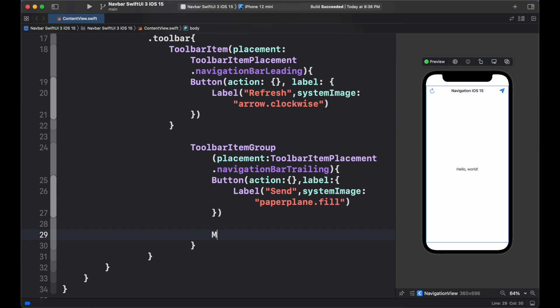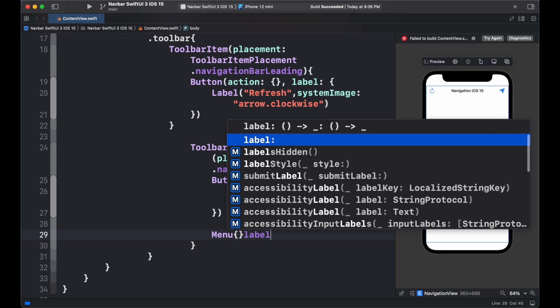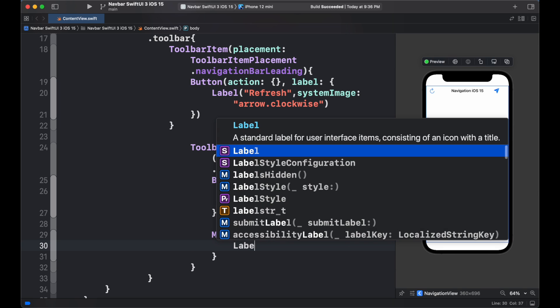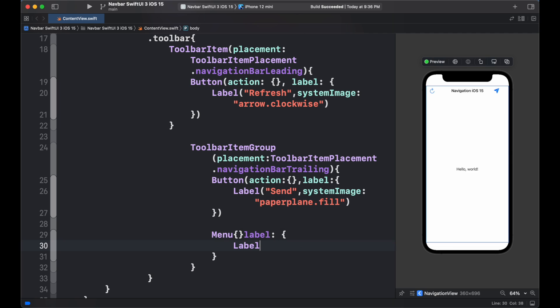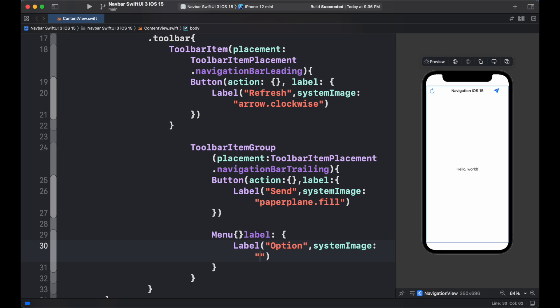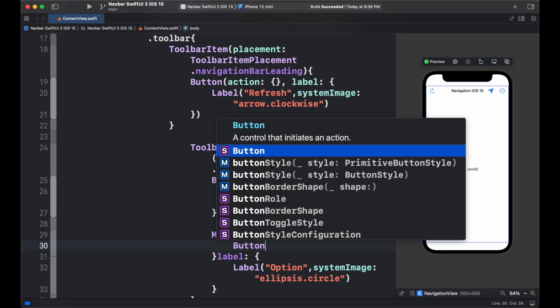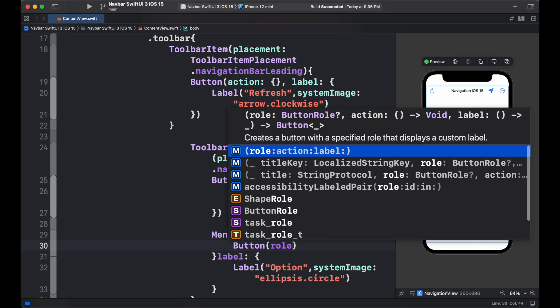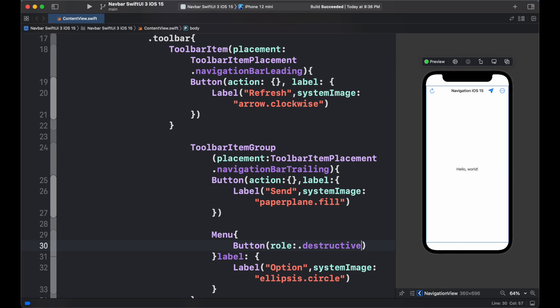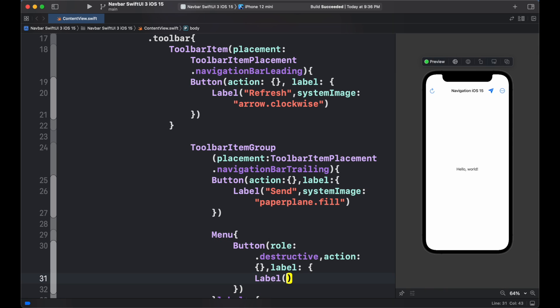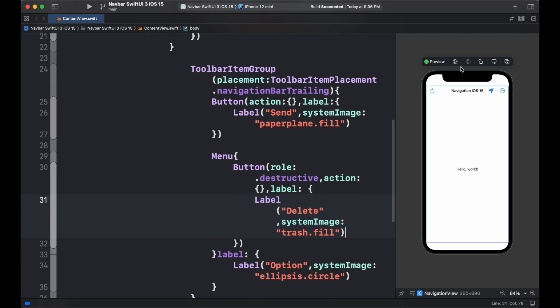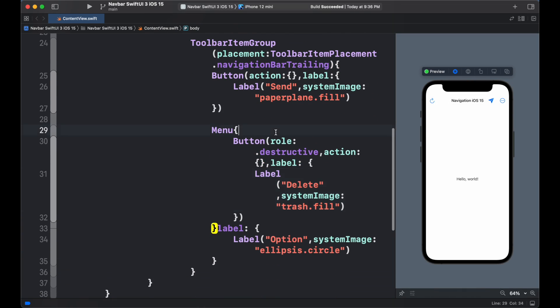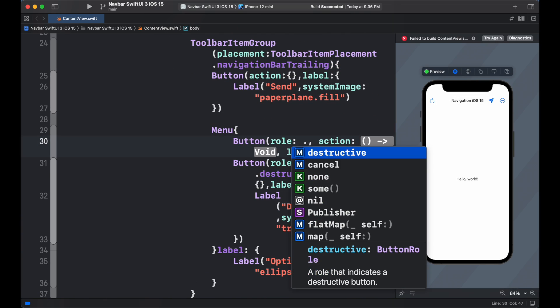We can also add menu option button which consists of more than one button. This helps to further reduce your UI complexity and made easier to look while using the app. Simply use the menu view and add the label. Inside the menu closure, simply add our buttons. We can add buttons with roles. It will show as per we specified as delete button. Should show destructive roles while other buttons can have their own role behavior.